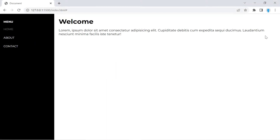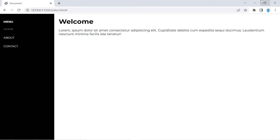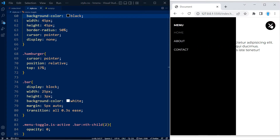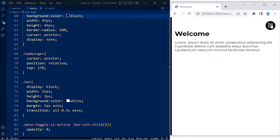In this video I'm going to show you how to create one of these side menus. This is what it looks like when it's full screen, and when you resize the window it turns into one of these toggle menus that you can activate by clicking on this hamburger.